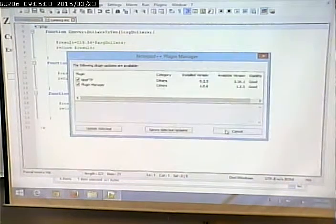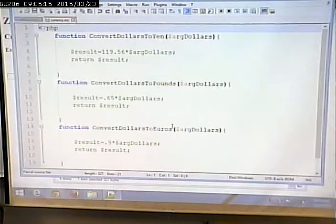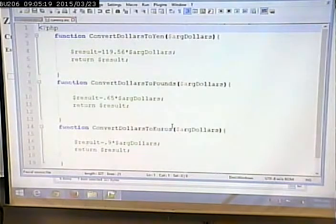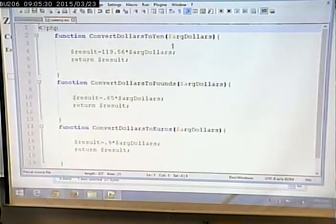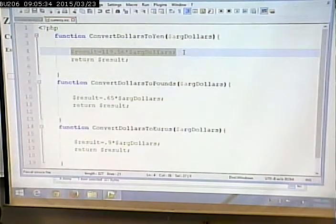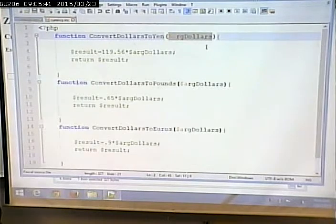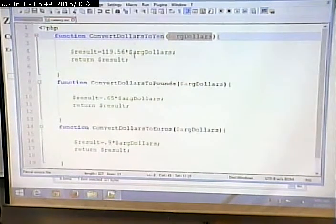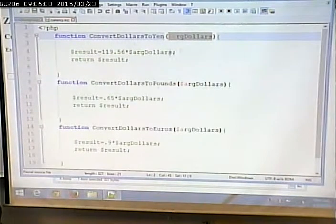If you notice here, it simply consists of the PHP functions that we've created. We can put anything in an include file — anything that you can put in a PHP page. In this particular case, all we have is PHP code. We have our convert function for dollars to yen, pounds, and euros. It accepts an argument, does a calculation based on the argument, and then returns a result. The argument is a placeholder: every time this function gets called, whatever value the calling code puts in there is going to be used as part of the calculation, and then we return the results. That way, whoever calls the function can use the results however it needs to.